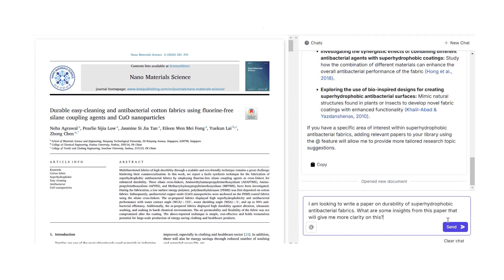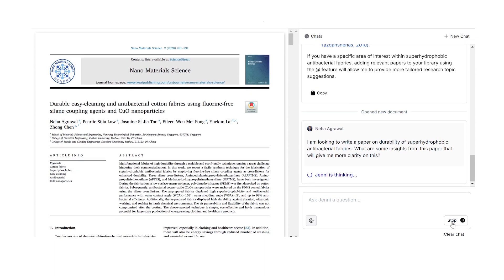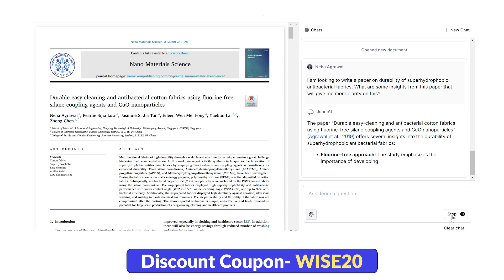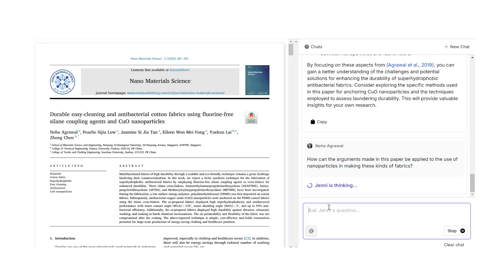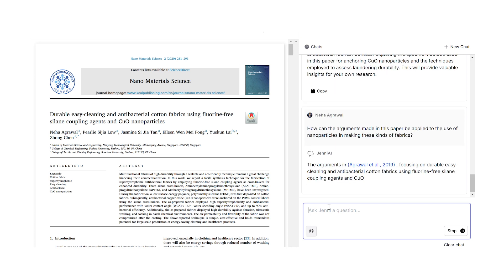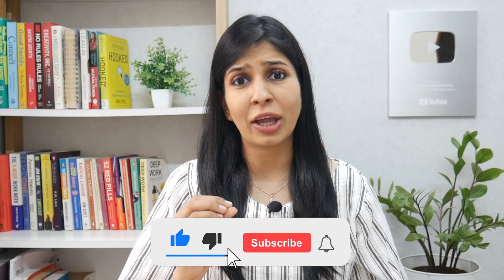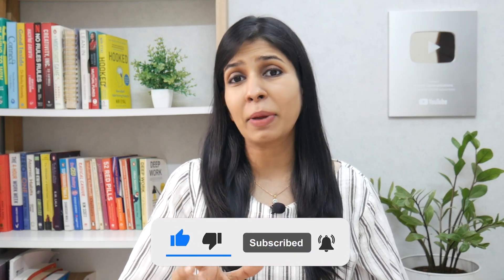For example: I am looking to write a paper on durability of super hydrophobic antibacterial fabrics — what are some insights from this paper that will give me more clarity on this? Or: how can the arguments made in this paper be applied to the use of nanoparticles in making these kinds of fabrics? The questions I've asked here are specific to my research area, but what I'm trying to say is that you can ask really in-depth questions to Jenny and it will look for the answer from that paper and give it to you — which usually we might not be able to find when we read the paper on our own.